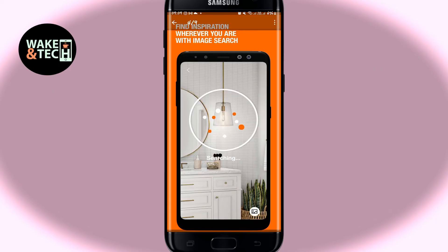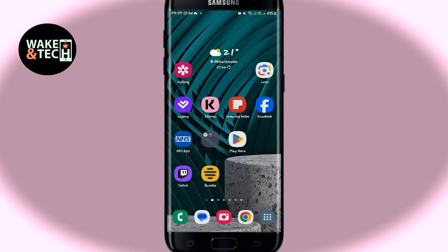And there you have it — that is how easy it is to download and install the Home Depot application on your smartphone.